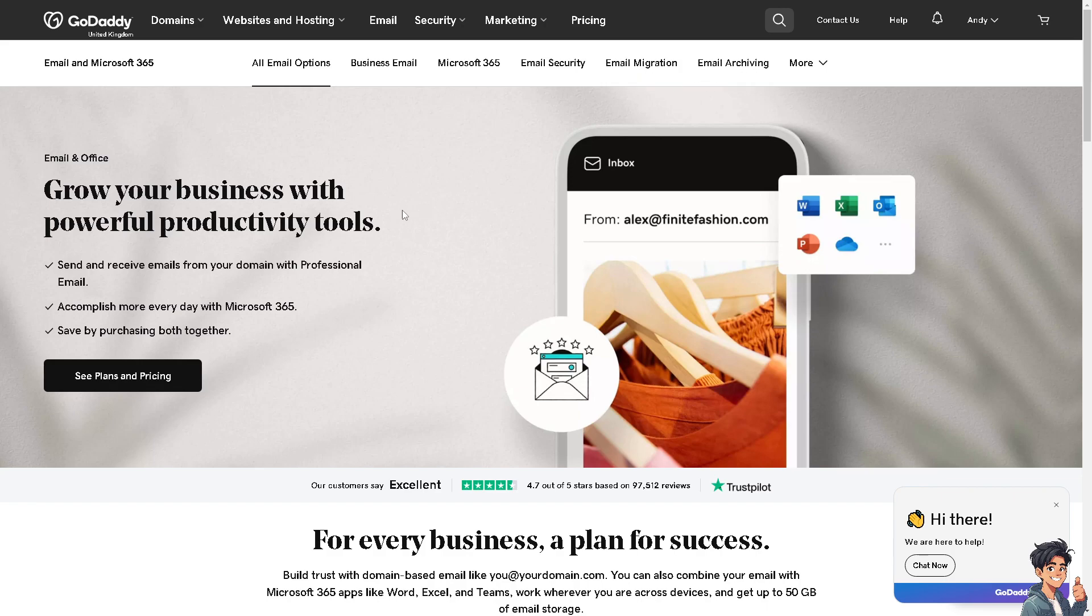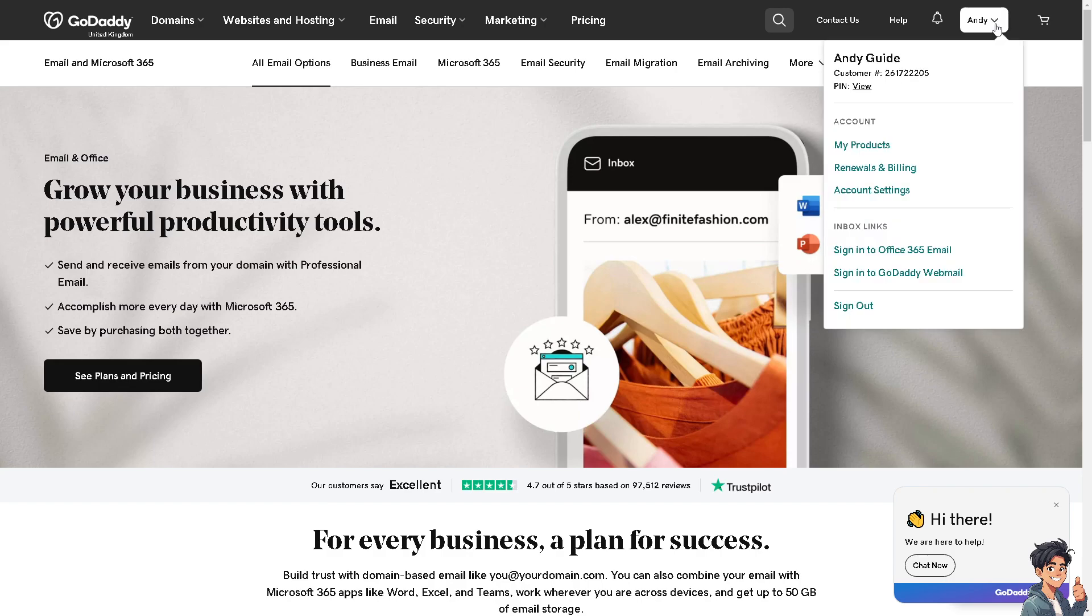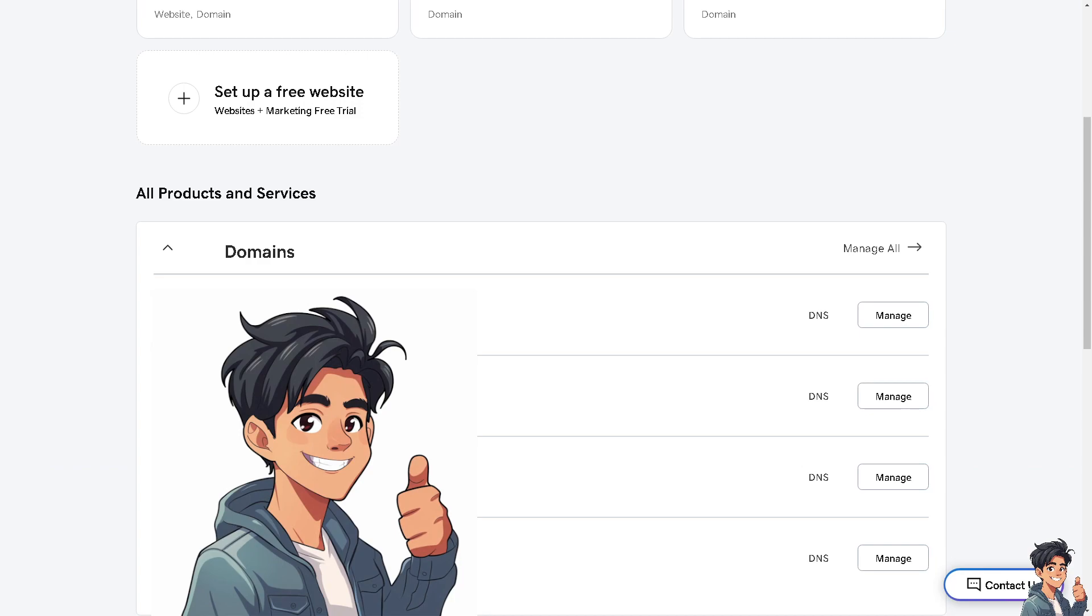I need you to log into your account and click on my products. Make sure you already purchased a domain because if you don't have it yet, you need to use the search bar to find a domain that suits your needs. If the domain is available, add it to your cart and proceed to checkout.